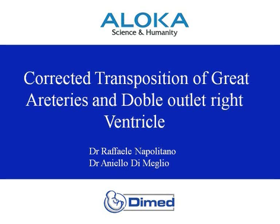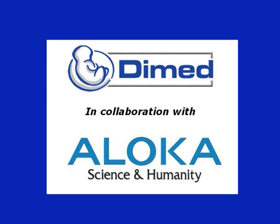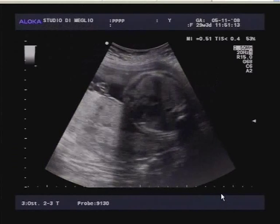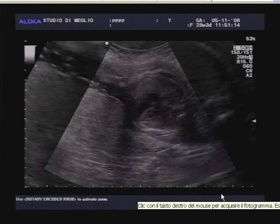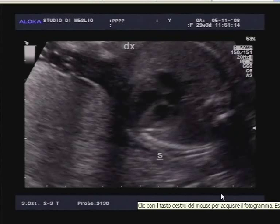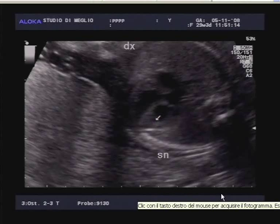Dear colleagues, in this case we would like to present today, we will report a particularly complex congenital cardiopathy because we found at this fetus two characteristic congenital heart anomalies.